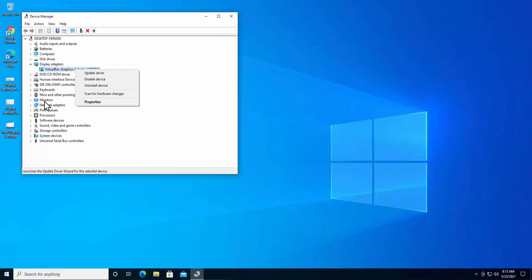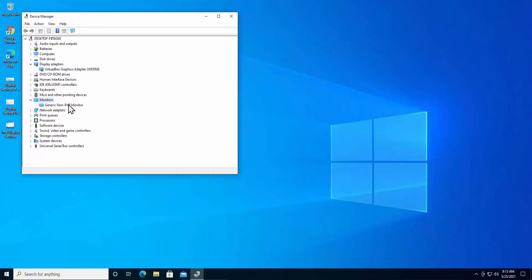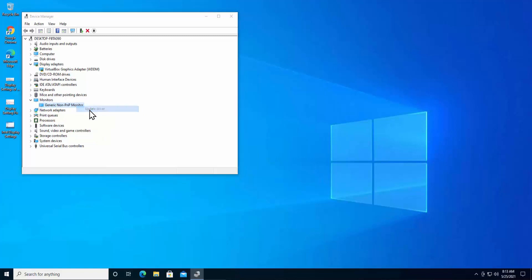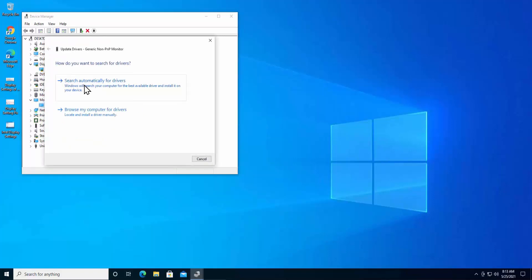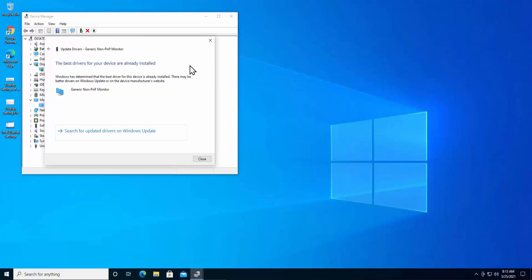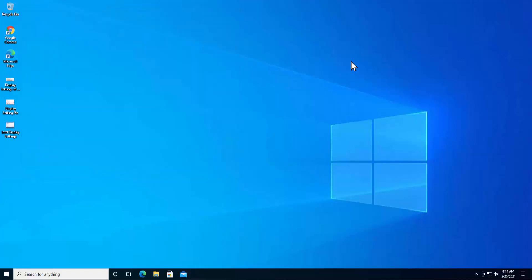Right-click on your display driver and select Update driver. Do the same for the monitor — double-click on Monitor, and you will see the Generic Non-PnP Monitor driver listed. Right-click it and click Update driver, then select 'Search automatically for drivers.' Windows will search online; if the driver is up to date it will finish quickly, otherwise it may take some time.